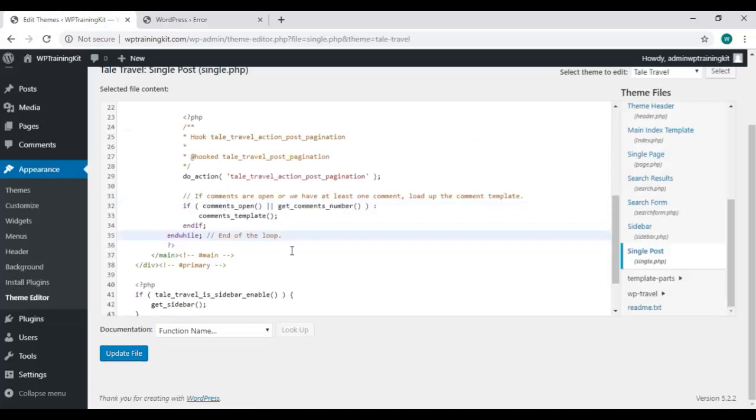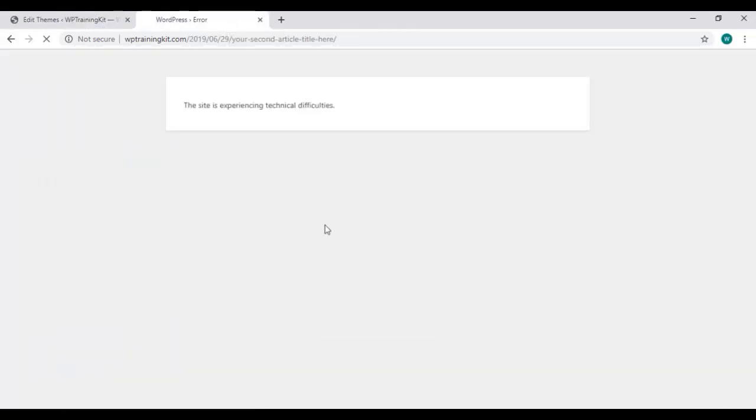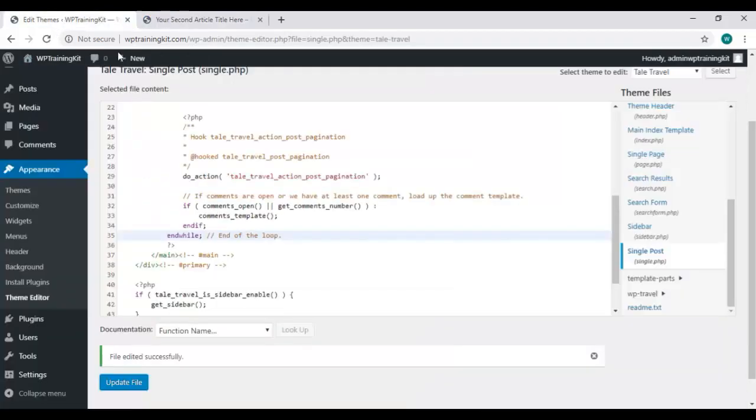If you paste the code again, back to its place. Now, refresh the site, and you can see all the changes have been restored.